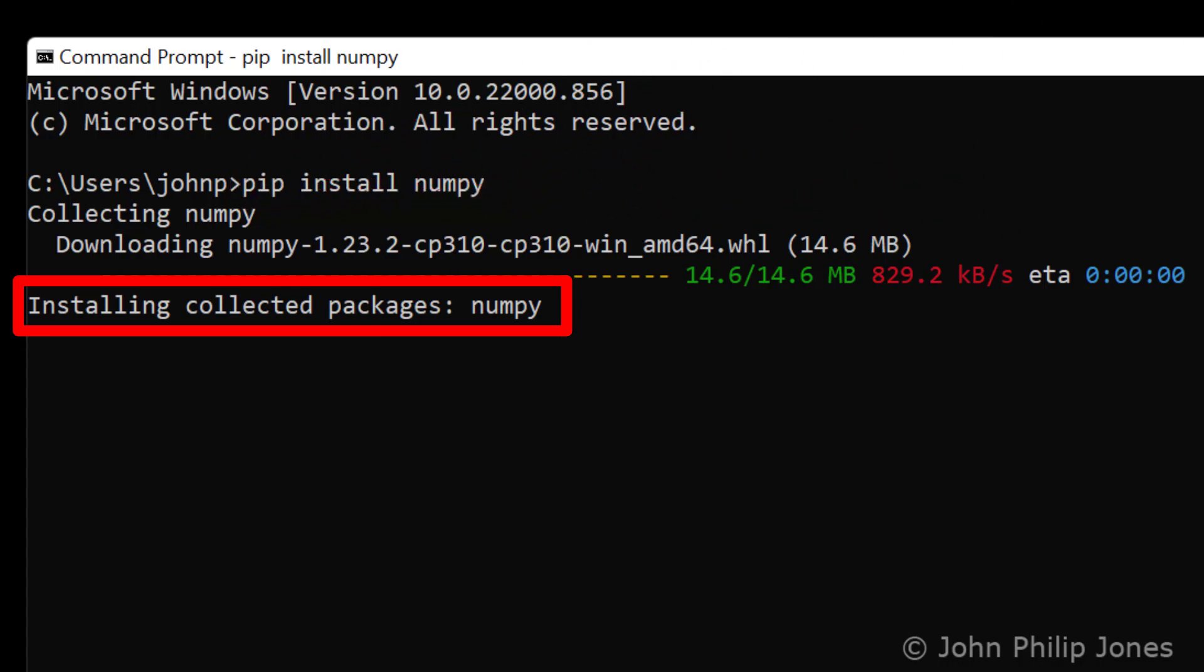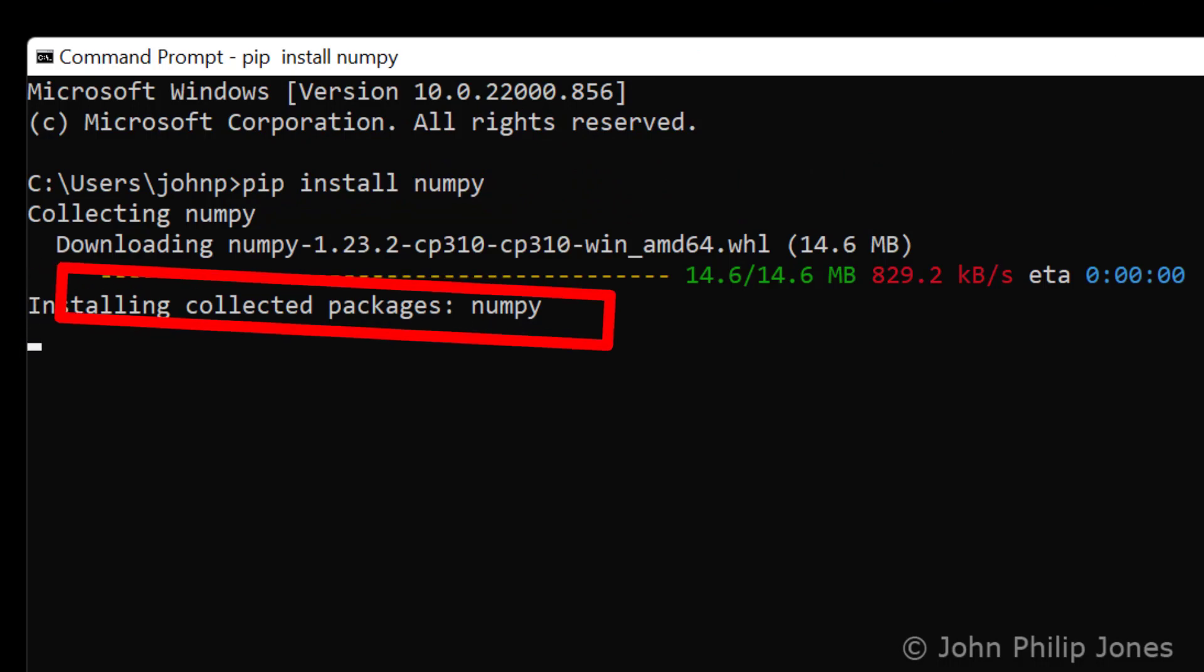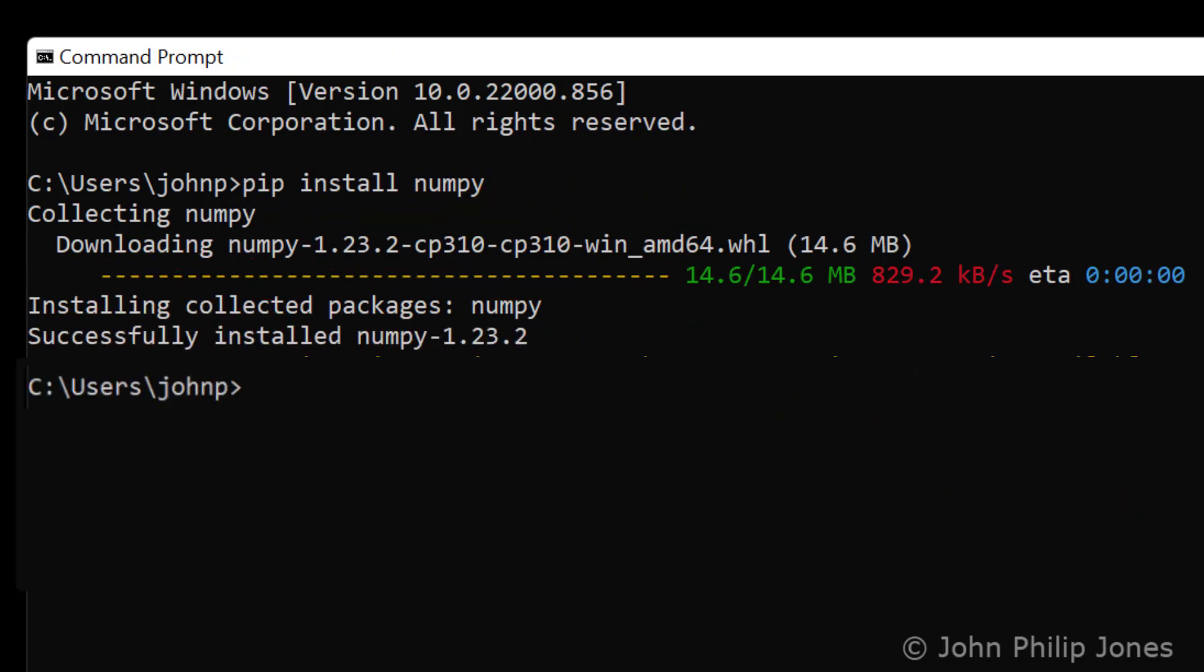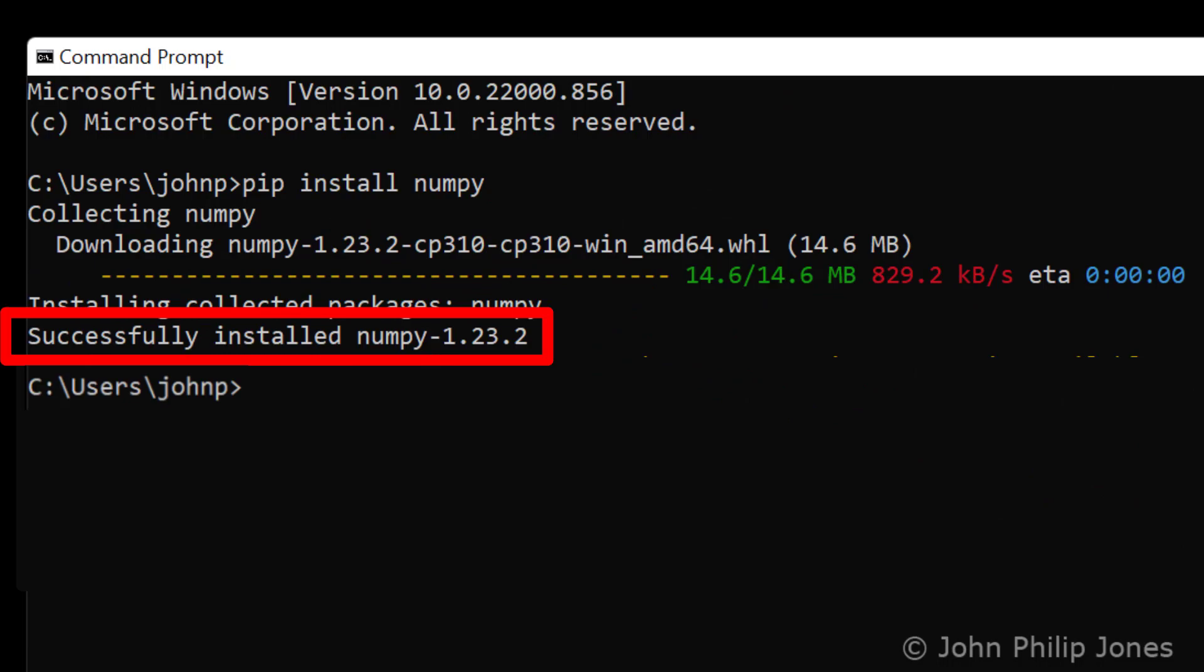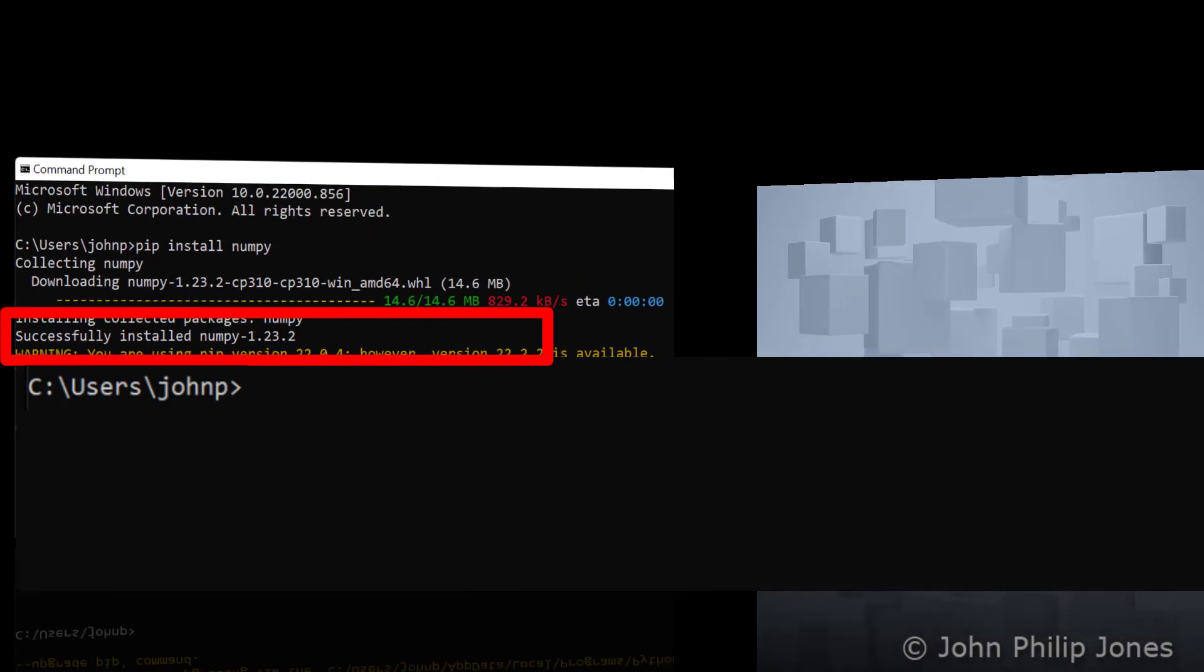You will wait a while while the collected packages are installing and you can see it has successfully installed numpy.